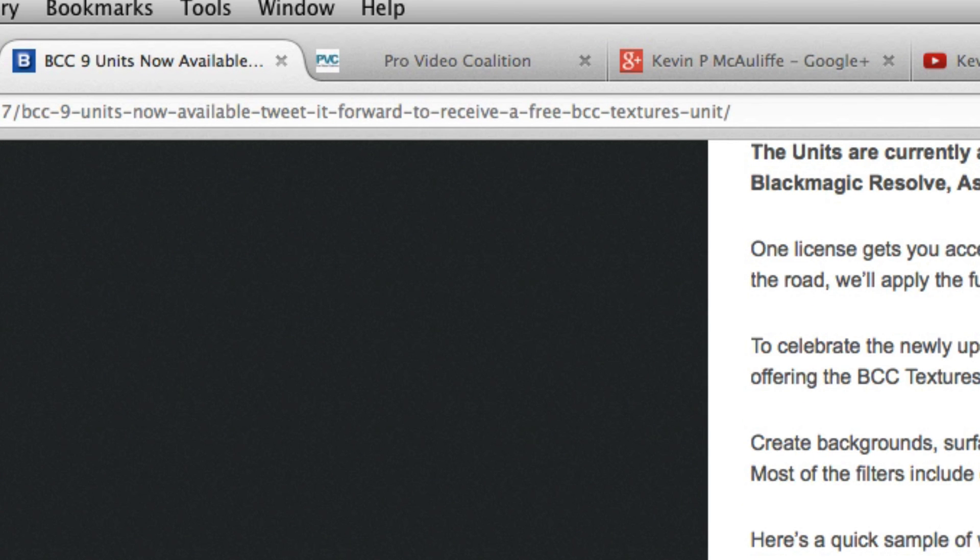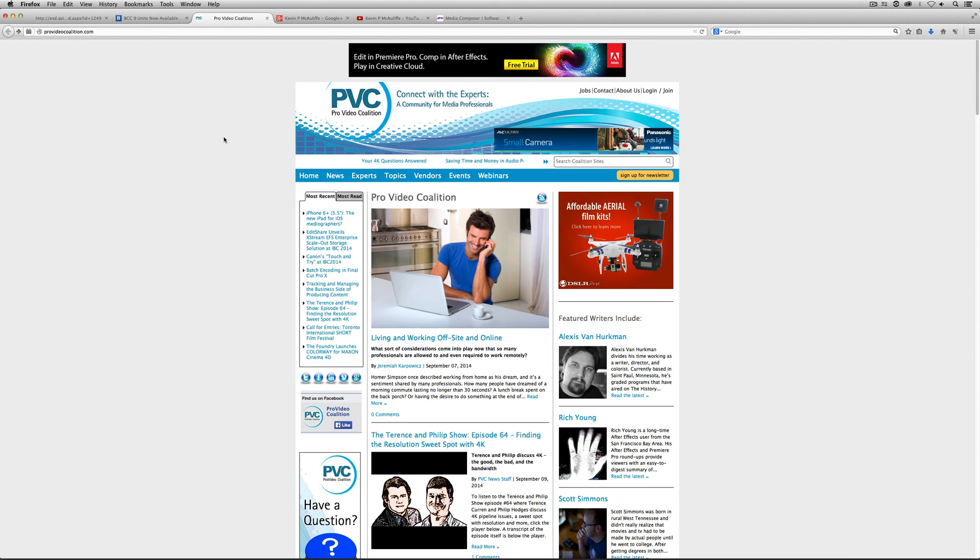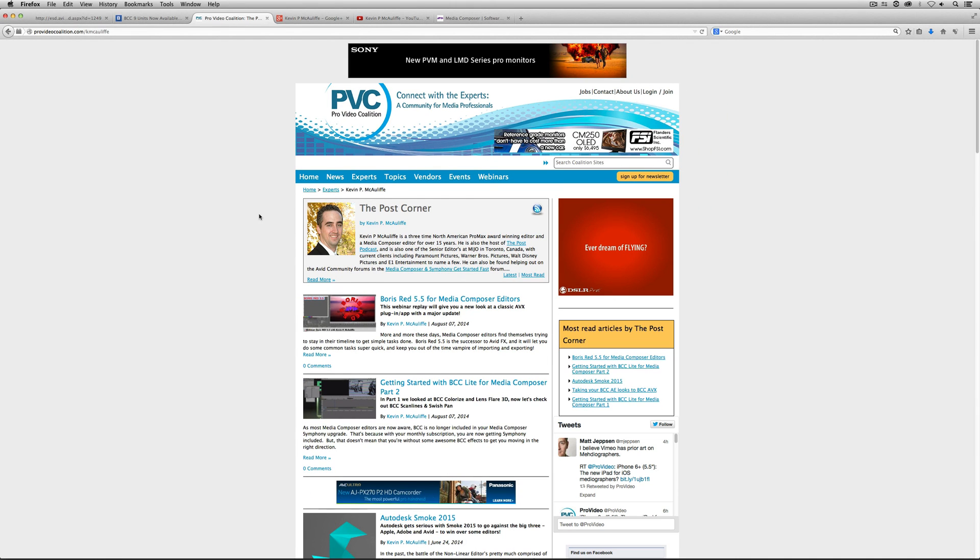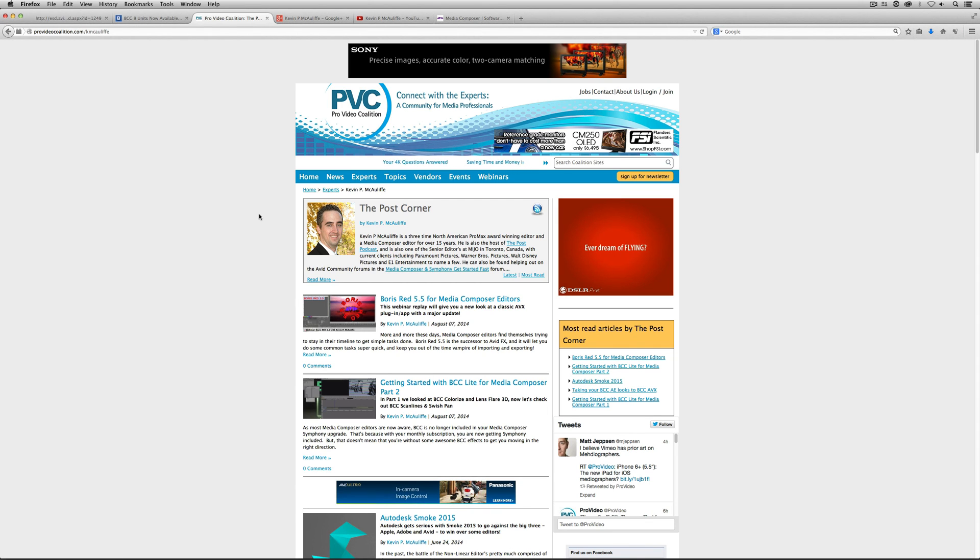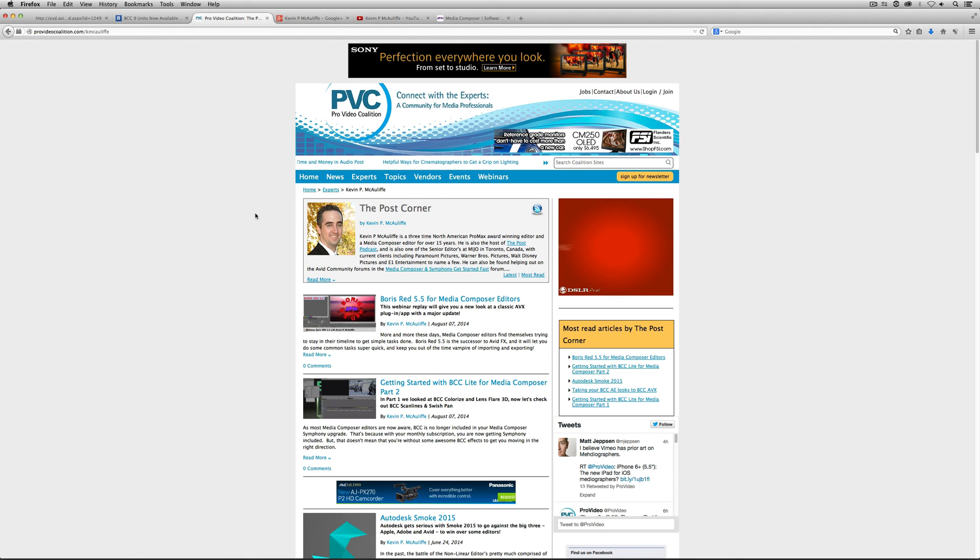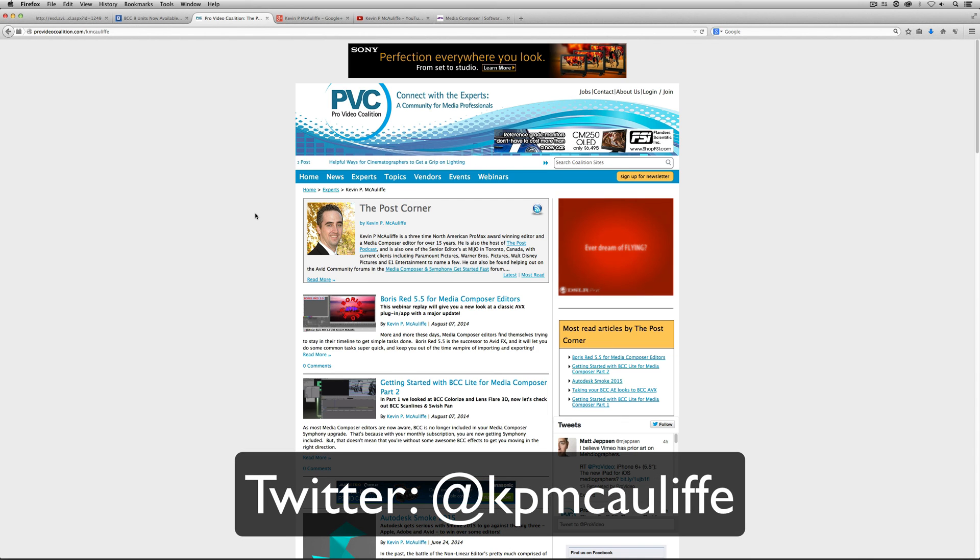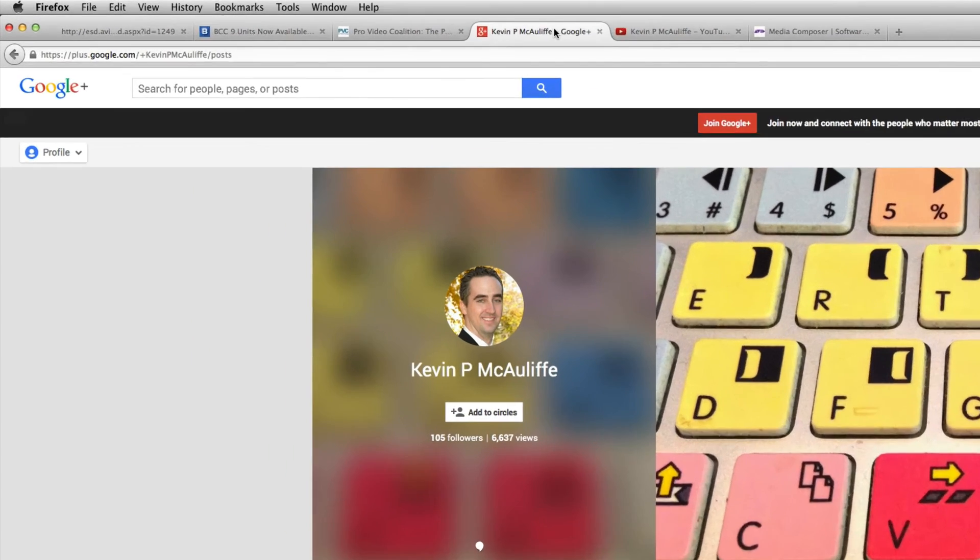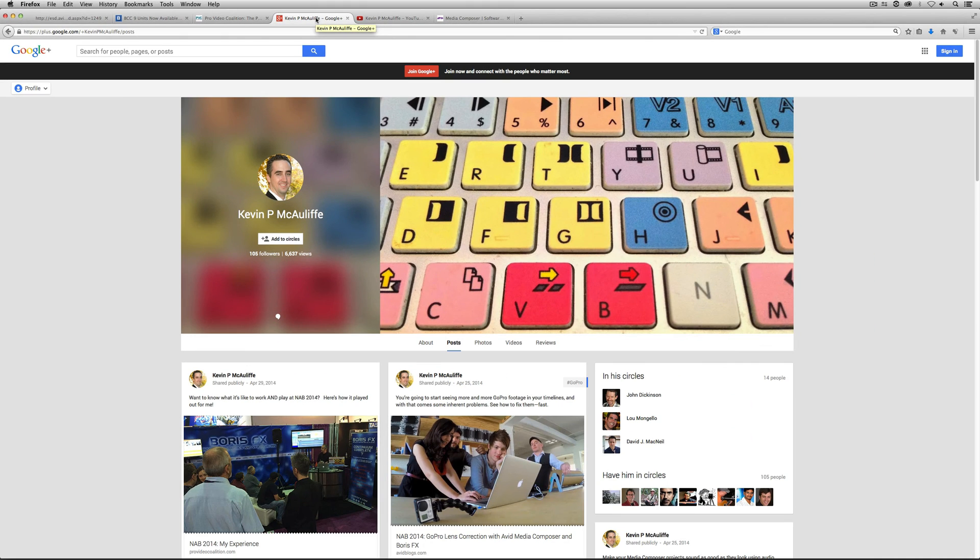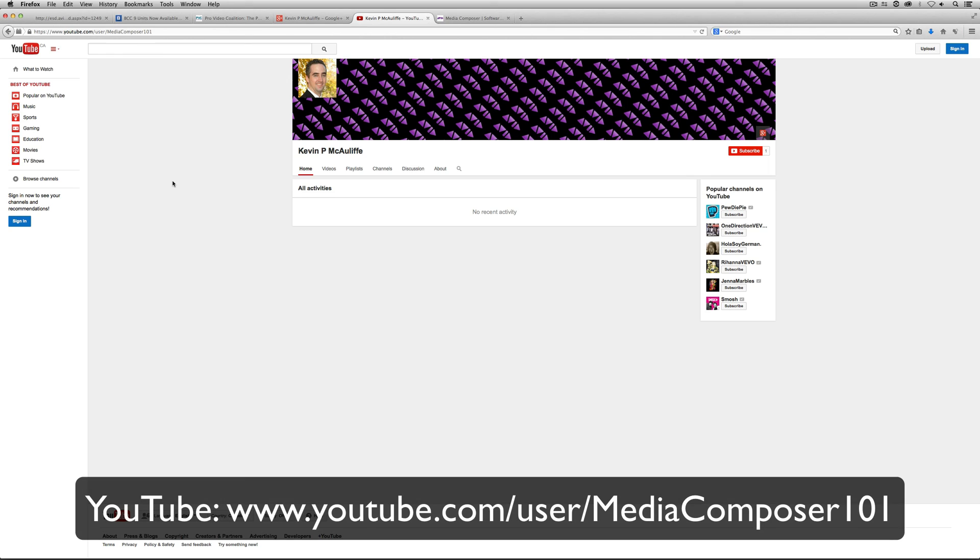Okay, moving on. I have a new home, and my new home is over at the Pro Video Coalition. So if you head on over to ProVideoCoalition.com, you head to the experts section, you come on right over to the post corner, Kevin P McAuliffe, you can find any tutorial that I'm going to be posting for my Media Composer 101 tutorial series or any other articles I happen to be writing right here in sort of my little corner of the web. How do you keep on top of the tutorials that I'm posting? You can check out Pro Video Coalition, or you can follow me on Twitter at KPMcauliffe, or check me out on Google Plus at plus.google.com slash plus Kevin P McAuliffe slash posts. Or if you want to subscribe to this channel to stay on top of all the tutorials that I'm posting, you can head on over and check me out at YouTube.com slash user slash Media Composer 101.